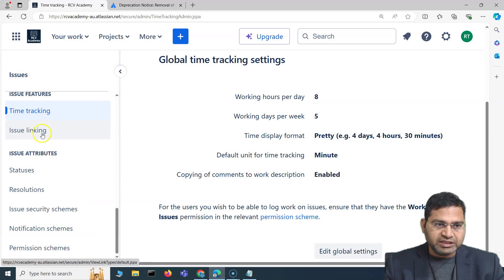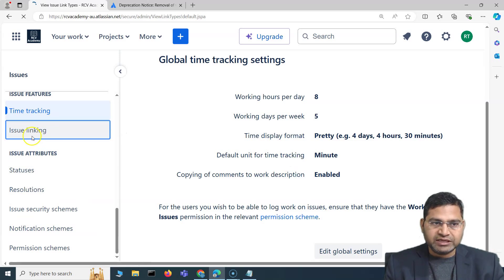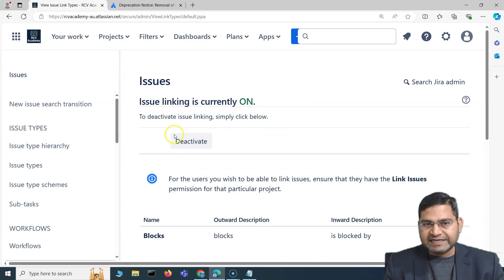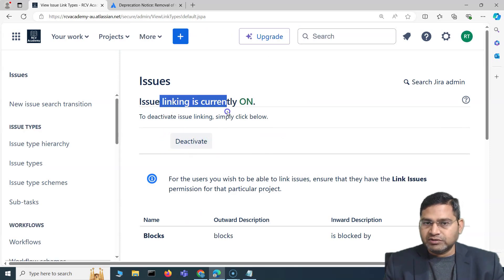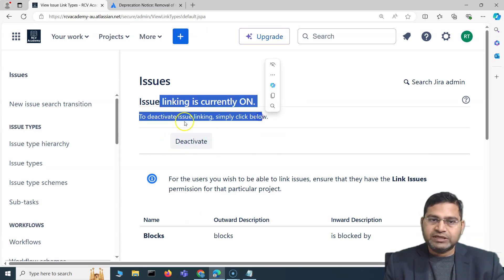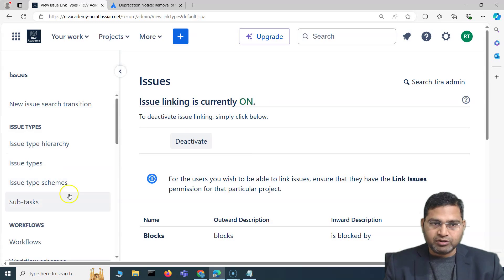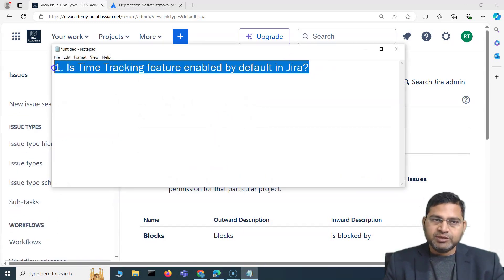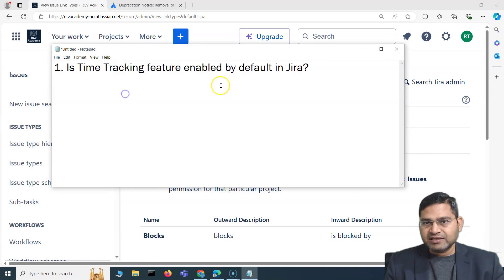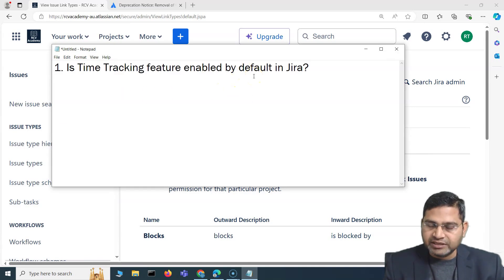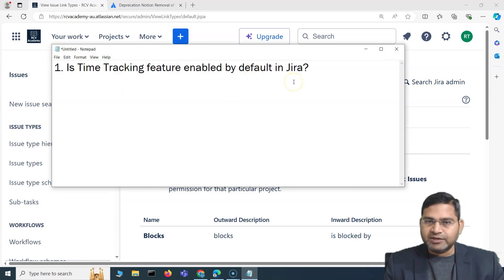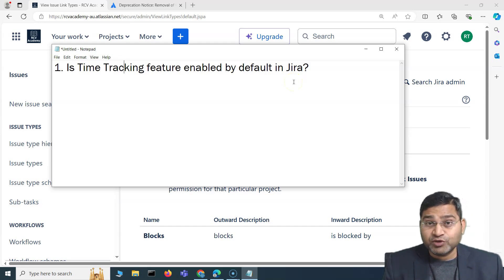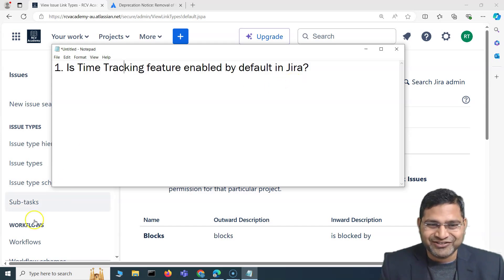That's why there's no global disable option for time tracking, unlike issue linking where you can click 'Deactivate' to disable it at a global level. From an interview perspective: time tracking is enabled by default, and Jira admins can no longer disable it globally. That's all for this video — I hope it was helpful. See you in the next lecture, thank you.